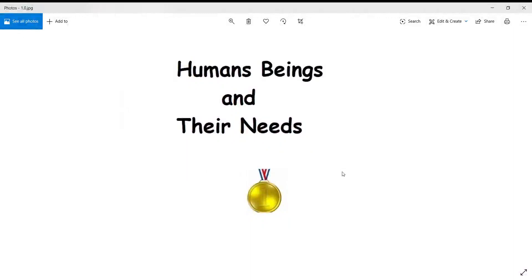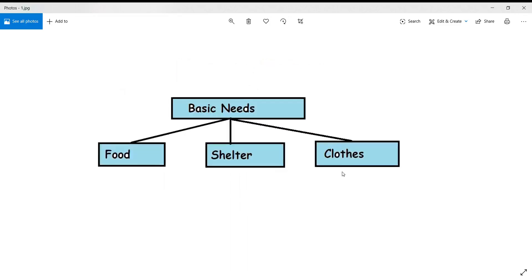Good morning students! Today we will learn about human beings and their needs. We are human beings — you, your father, mother, family, grandfather, grandmother, and friends. We will discuss needs, and the primary needs of a human being are food, shelter, and clothes.